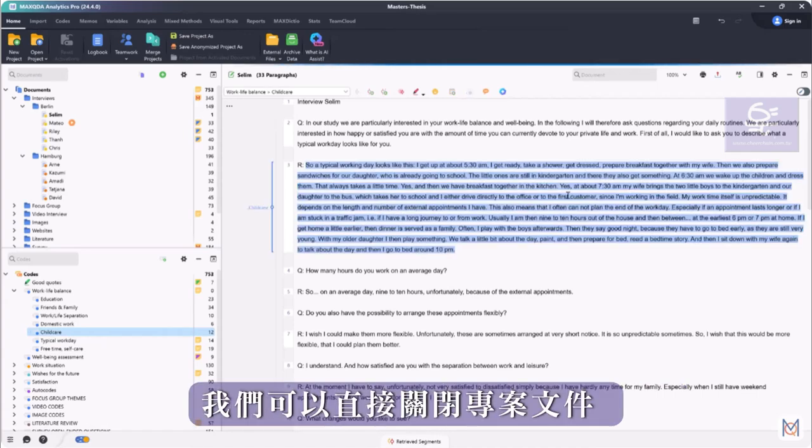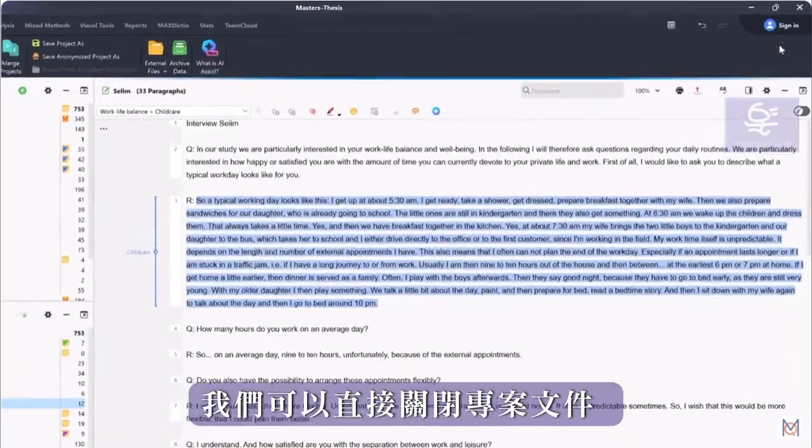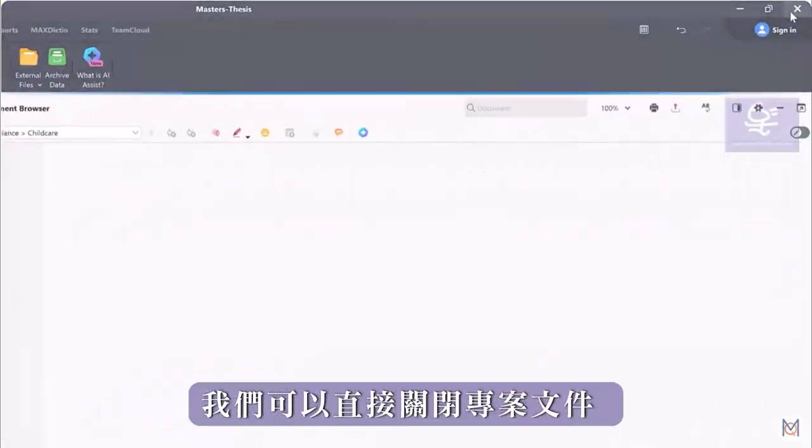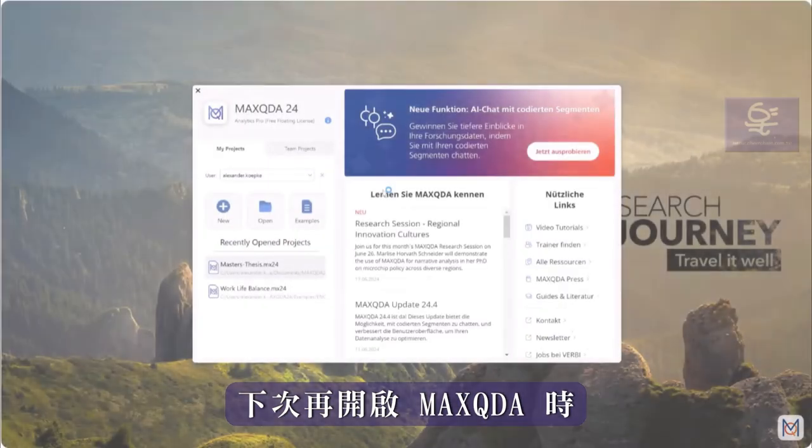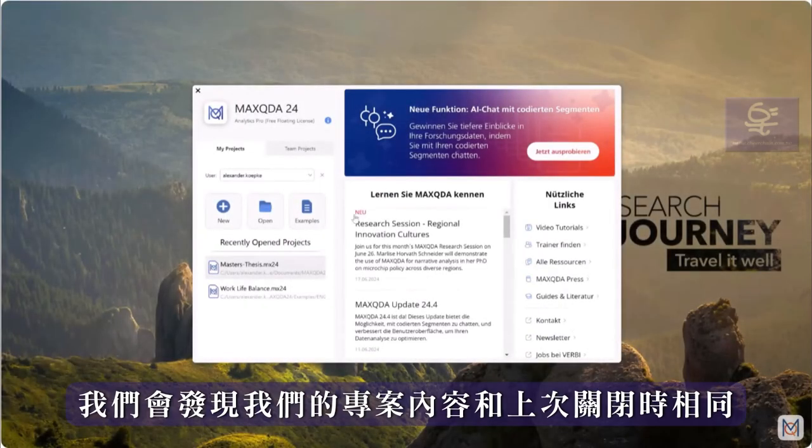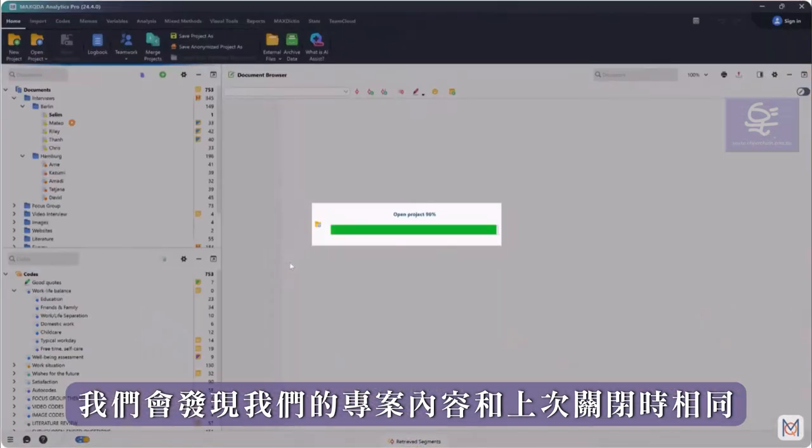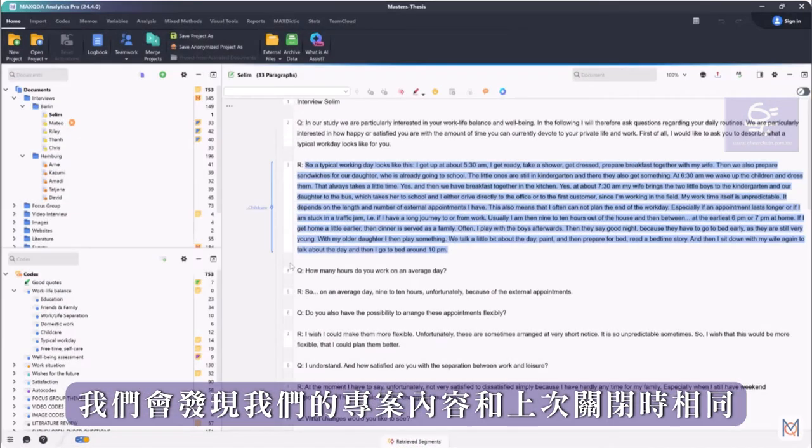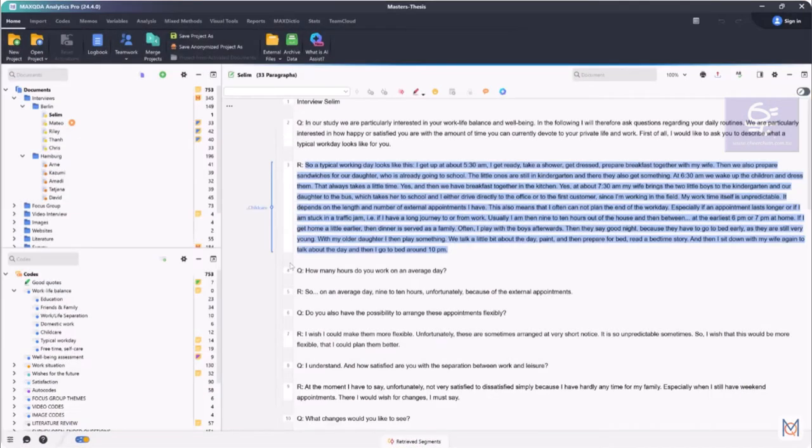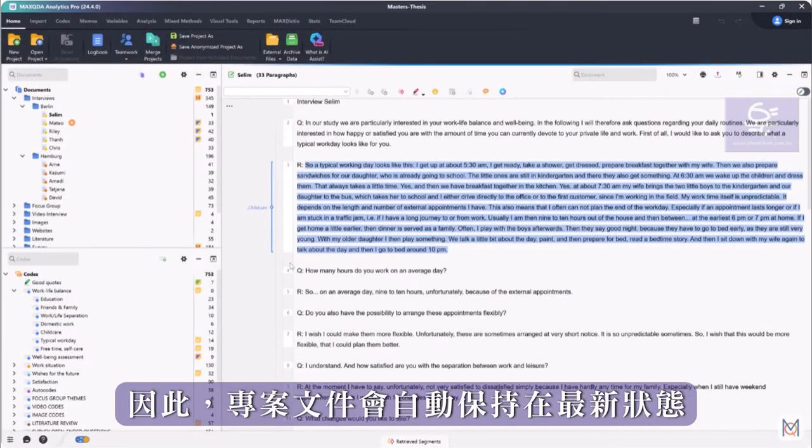Instead, we can simply close the project file and the next time we open MaxQDA, we will find our project exactly as we left it. The project file is therefore always updated automatically.